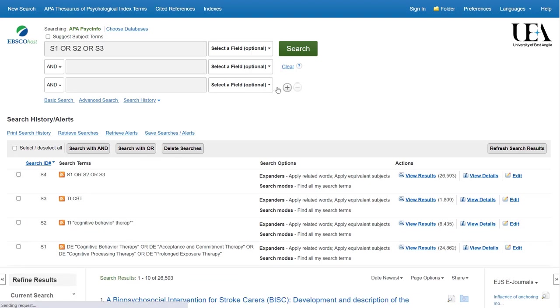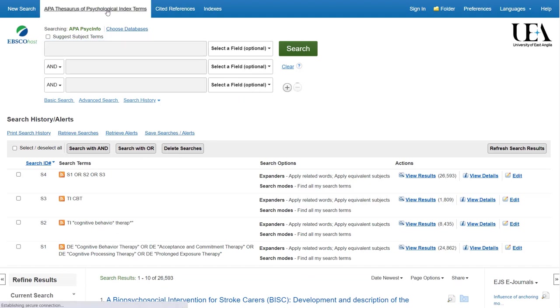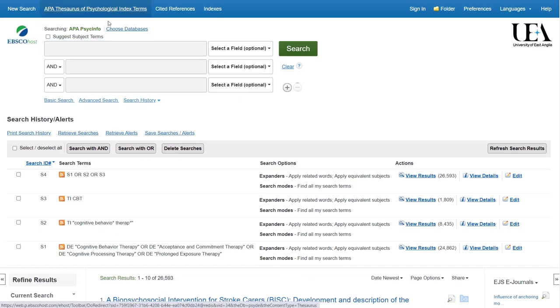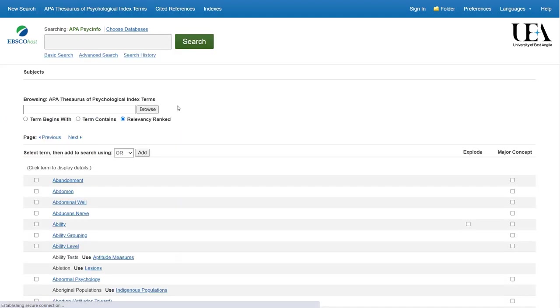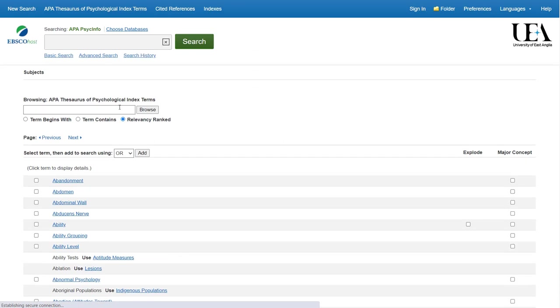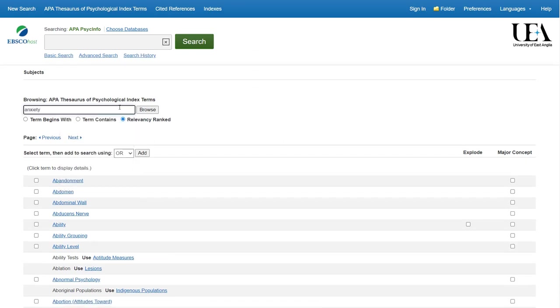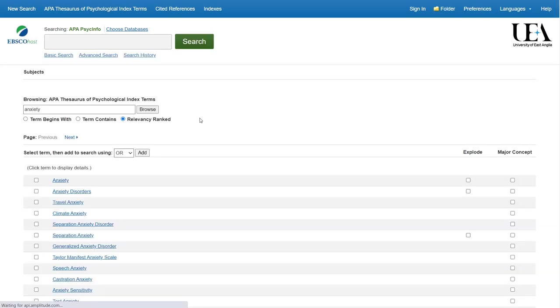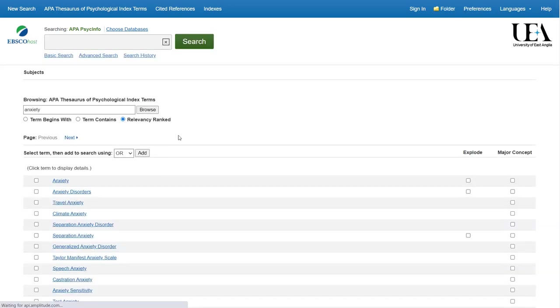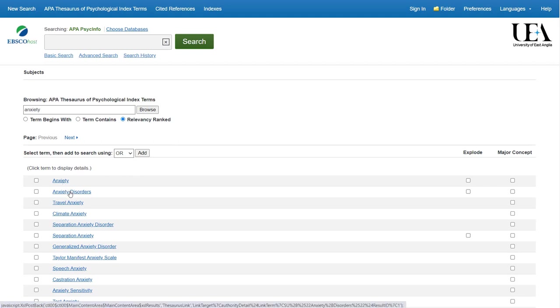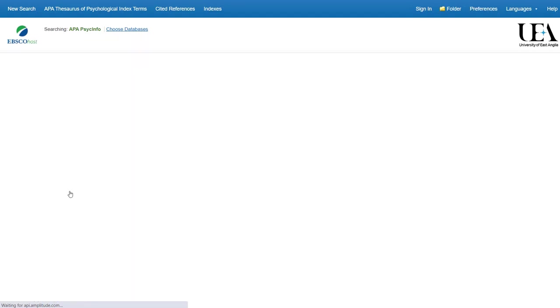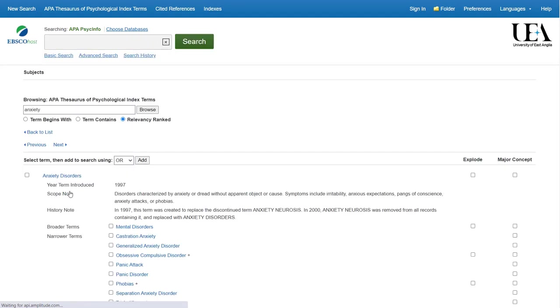Now let's follow the same process for our anxiety term. We'll click on the link to the thesaurus at the top, type into the secondary search box anxiety, and then click Browse to see what our options are. Here we have two terms that could be applicable: anxiety or anxiety disorders. So we'll click on one in turn just to understand what each one covers.